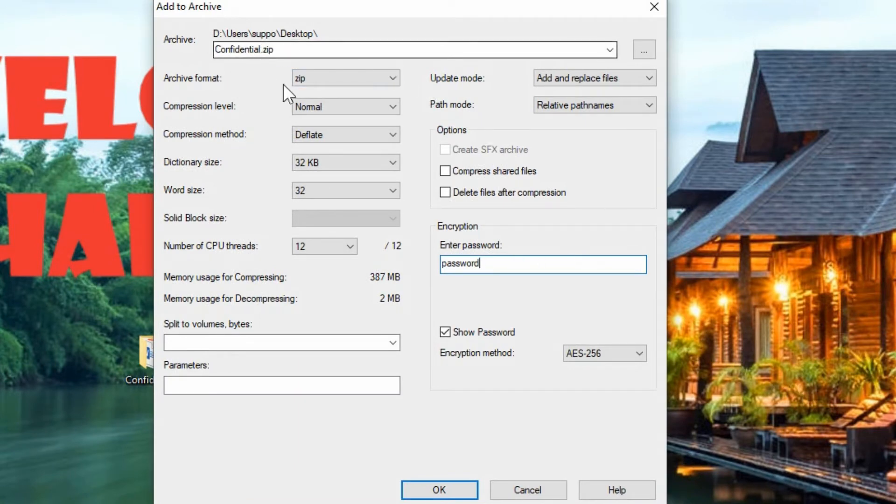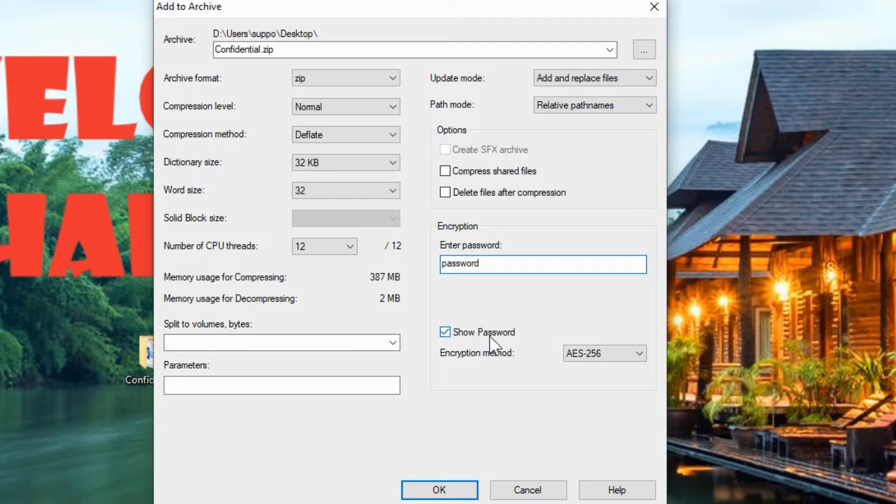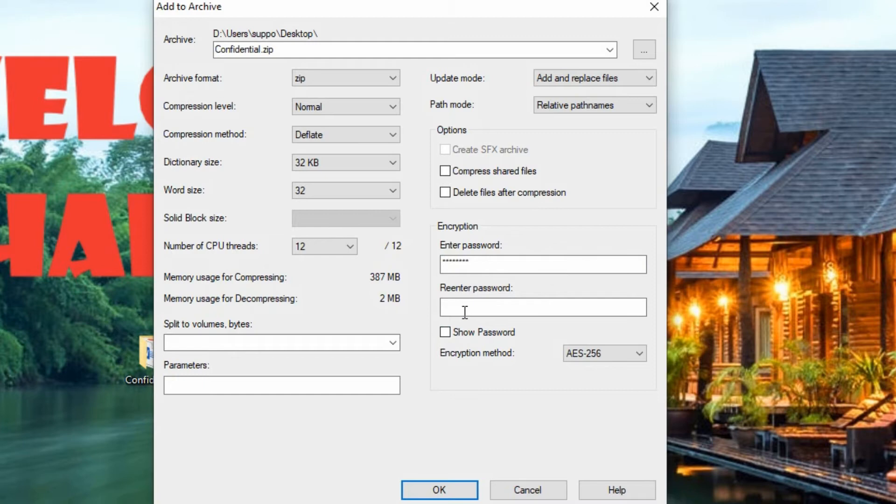So we've got the name, archive format, a password. Now this is showing us the password because no one's looking over our shoulder as we do this. Otherwise you could have that turned off and you'll have to enter it twice to make sure you have it right.